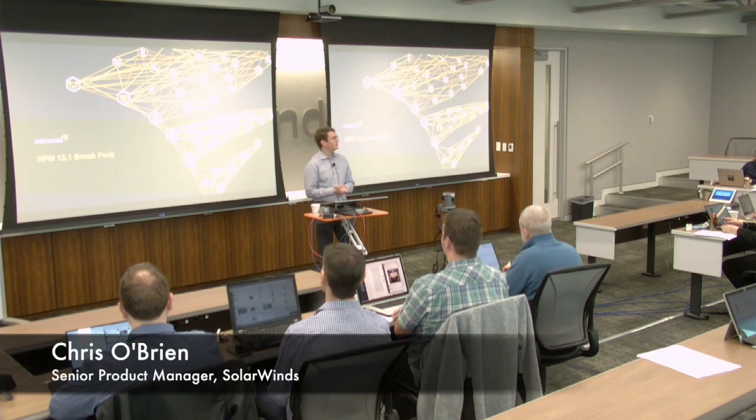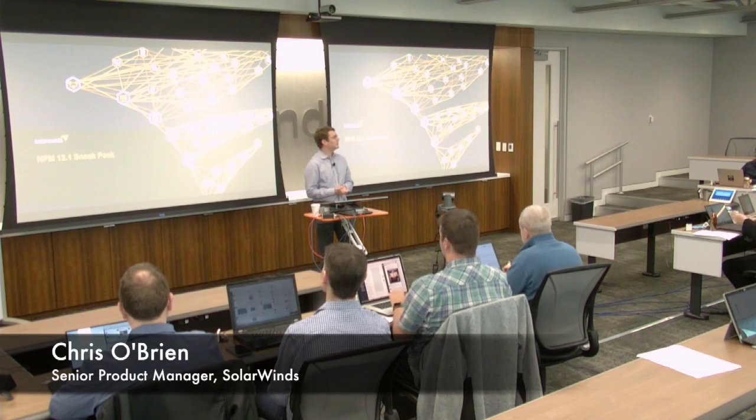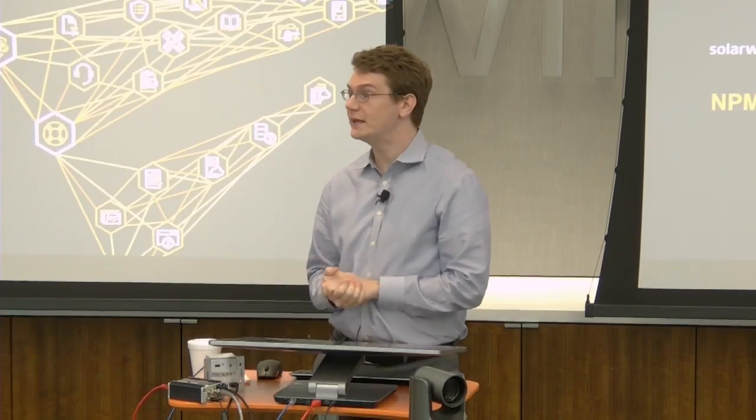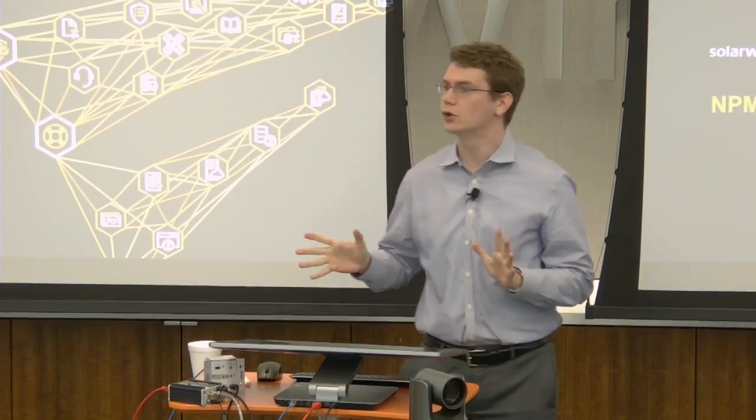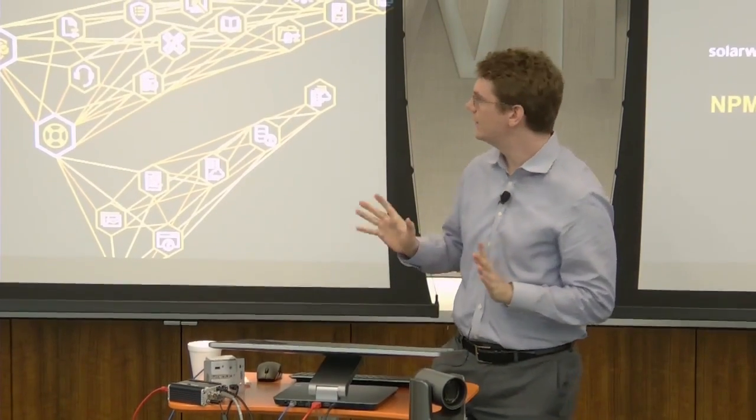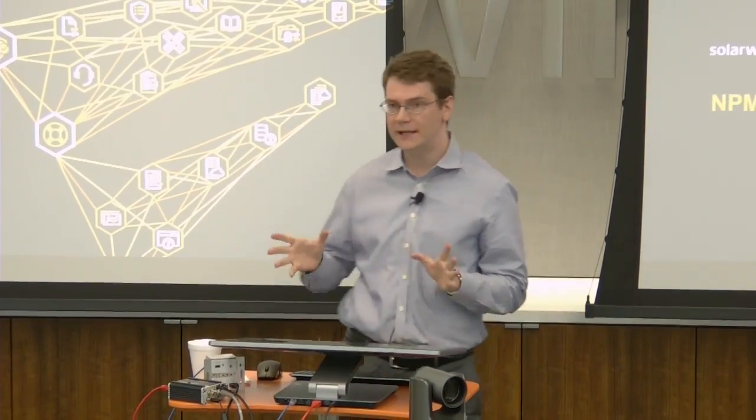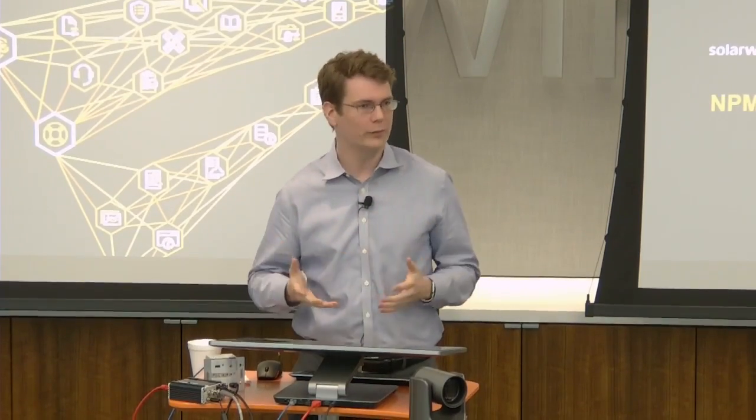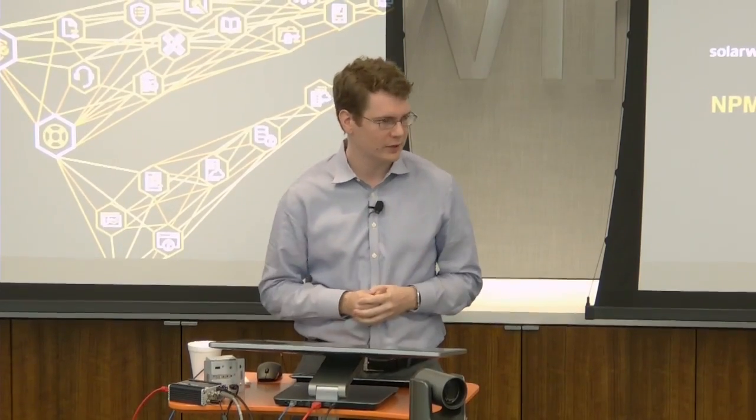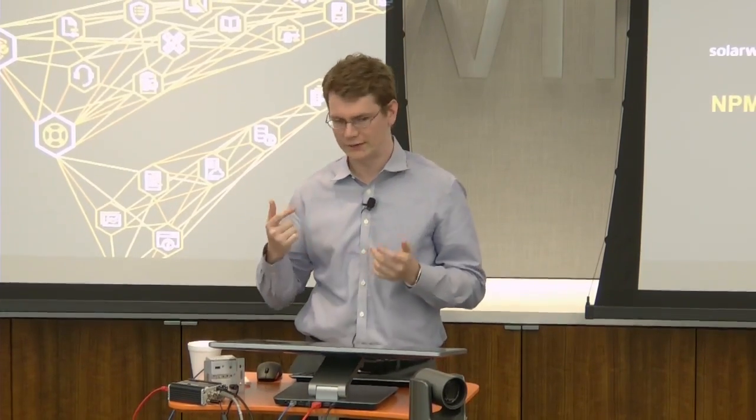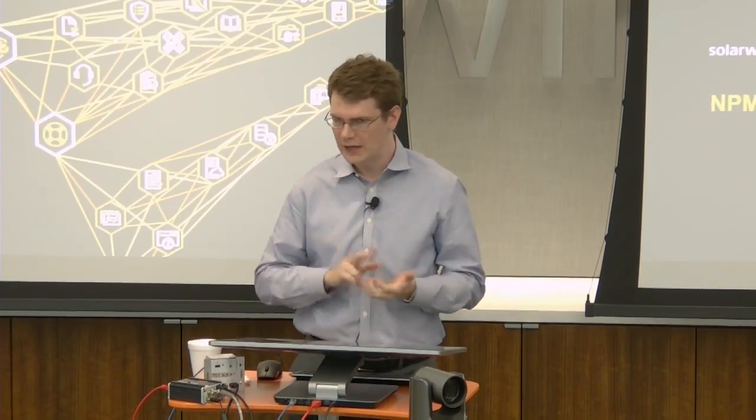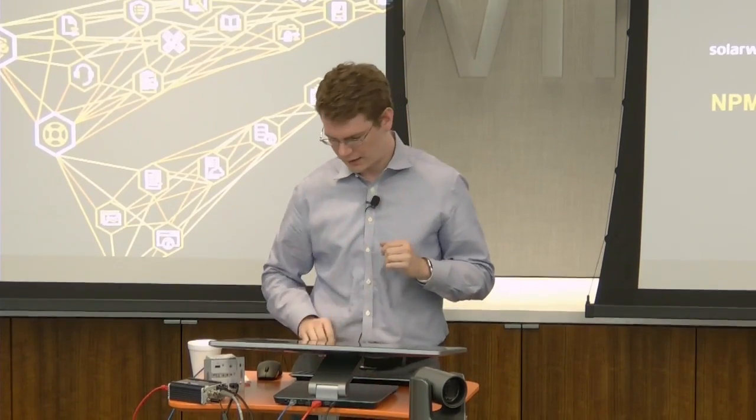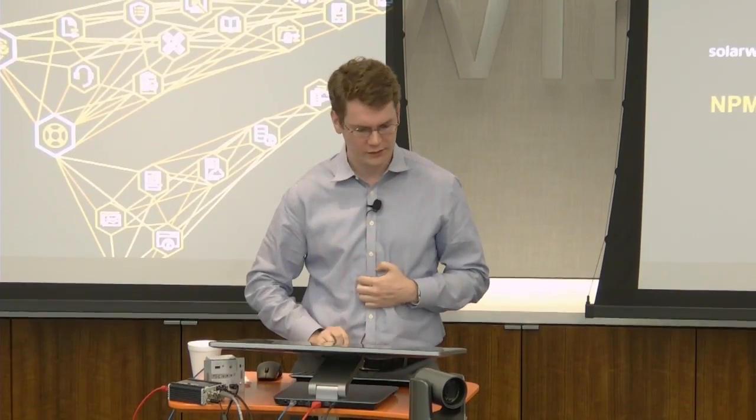I'll be talking to you guys today about NPM 12.1. I'll be giving you a sneak peek. This is the next version of NPM coming out. NPM, for those of you that don't know, is our network performance monitoring tool. It tells you fault, availability, and performance for networks.